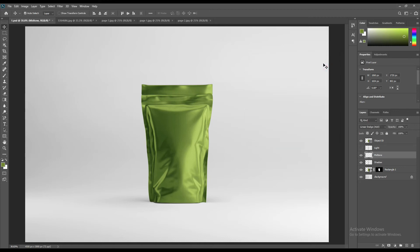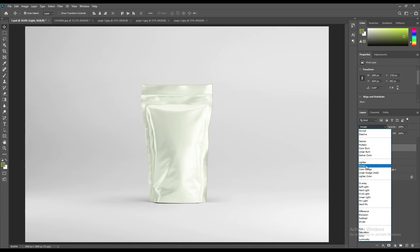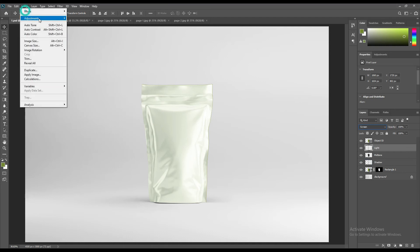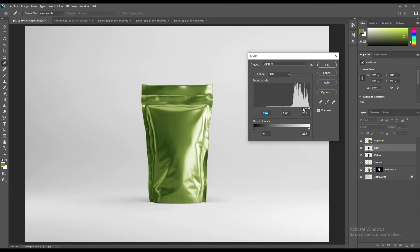Now turn on the light layer and change it to Screen, then go to Adjustments and Levels to adjust it. Now put them all in a folder to organize the whole mockup.